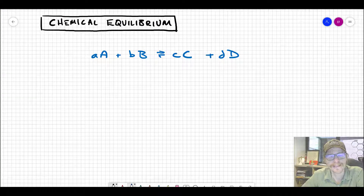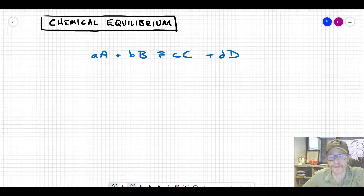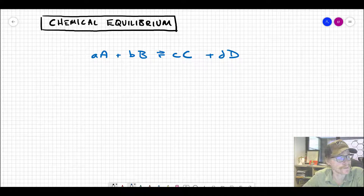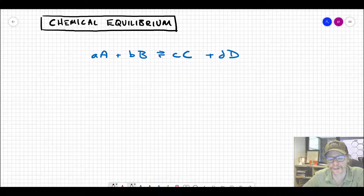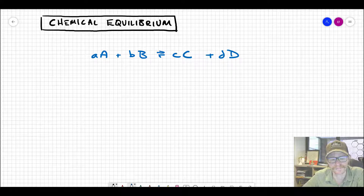So at this point in your chemistry career, you are no doubt familiar with the concept of chemical equilibrium. We're going to do a quick reminder review of what you know and frame it from the big picture, because we're going to talk a lot about chemical equilibrium in this class and cover some of the nuances you probably haven't seen in other courses yet.